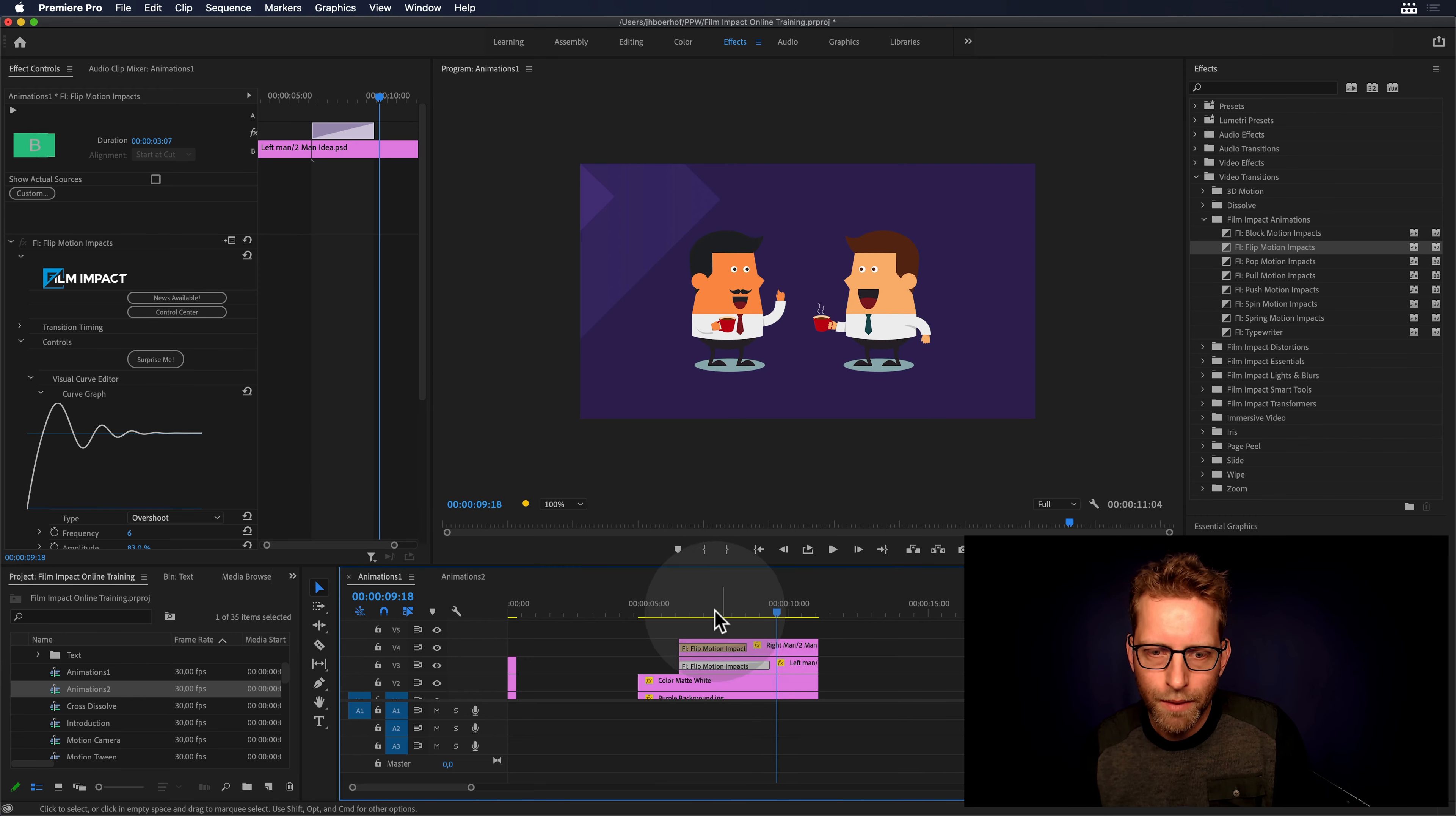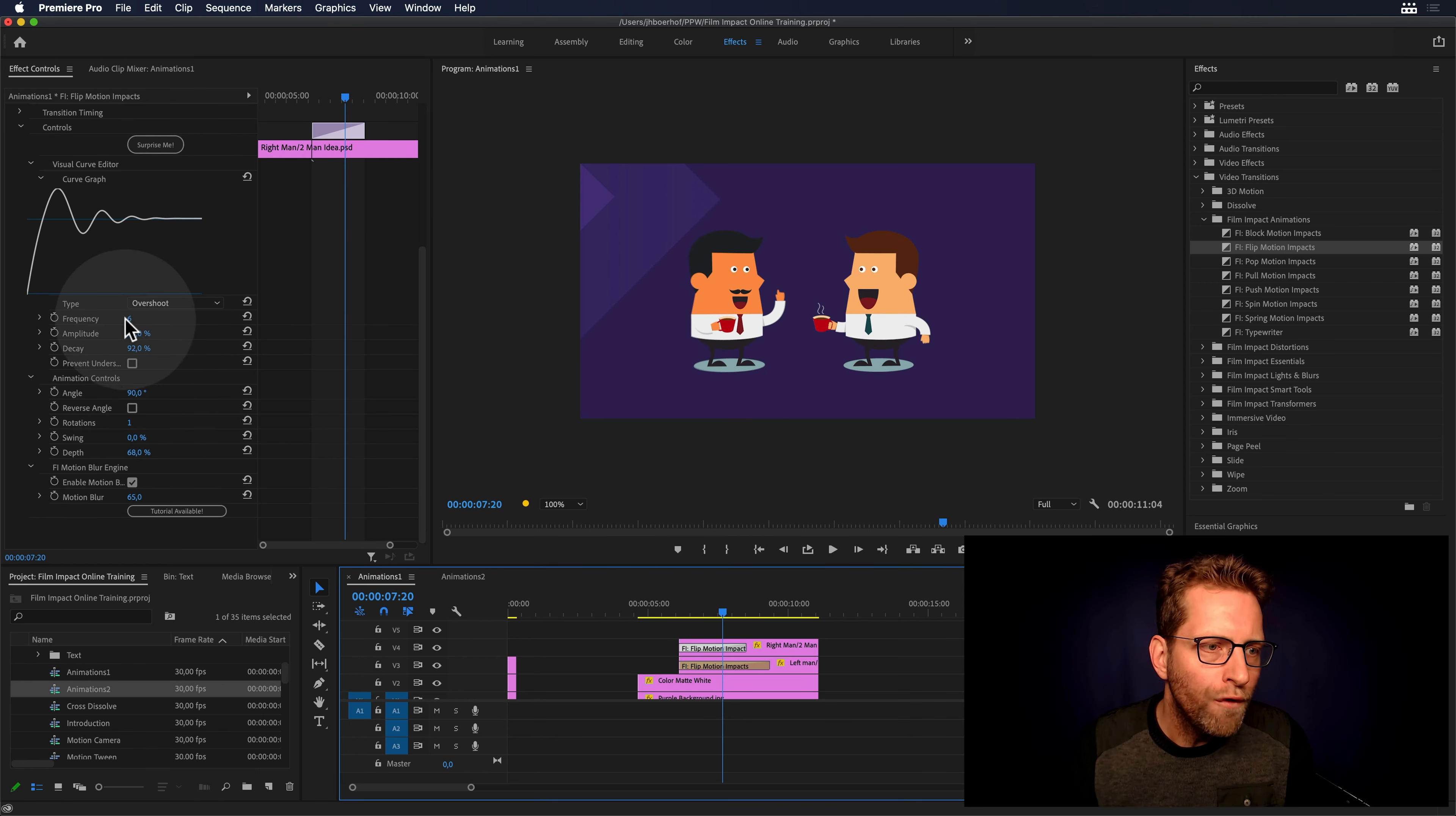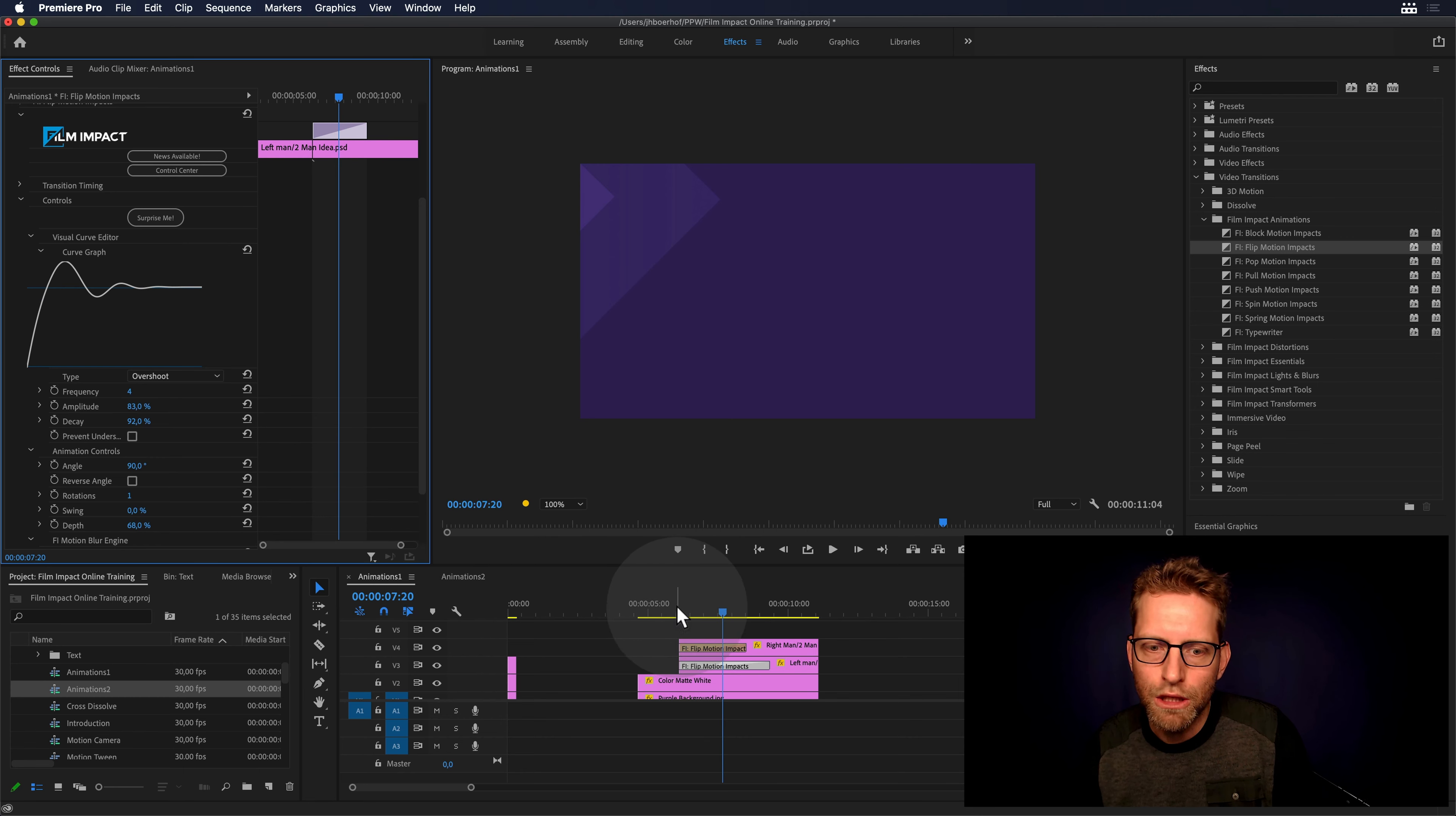I mean, you can do more difference there. So there, you give it that good nudge there. And we might have overdone the frequency. Just change it to four. I think that'll be more elegant for this particular animation.